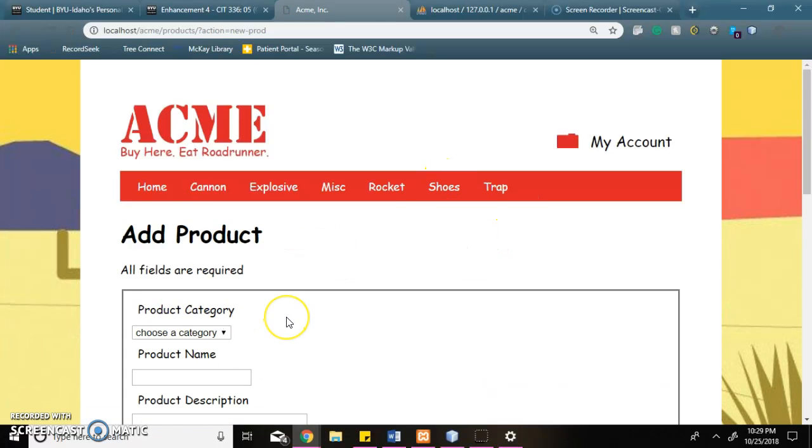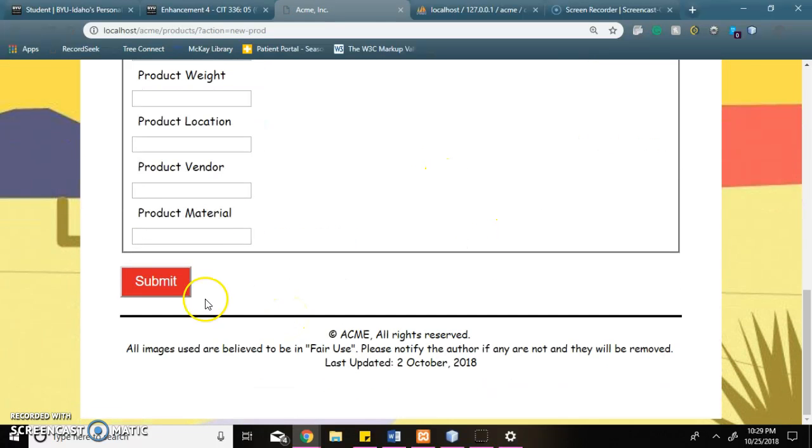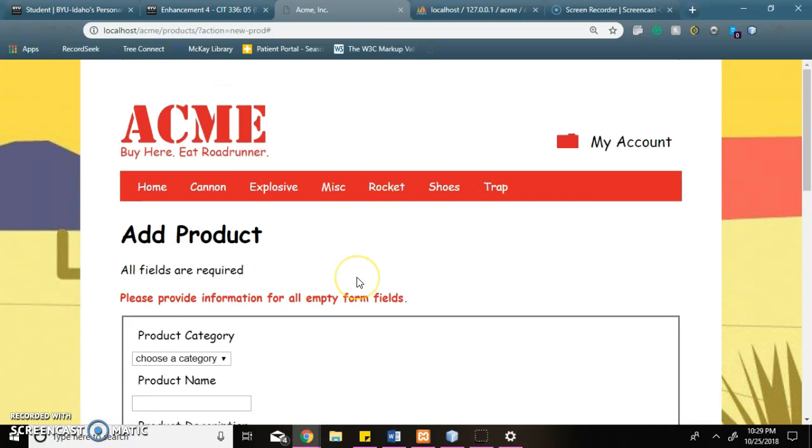Now to my new product page. If I try to submit without any information, I will get this error.